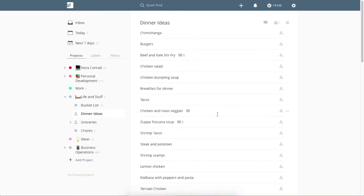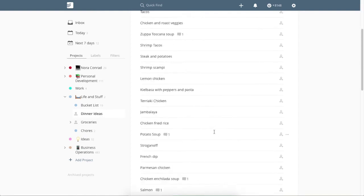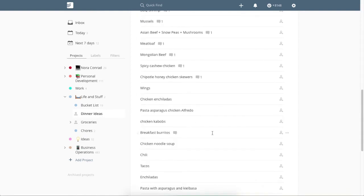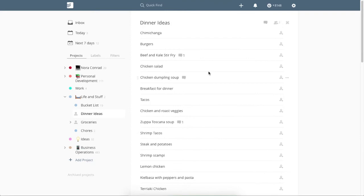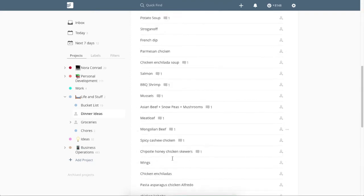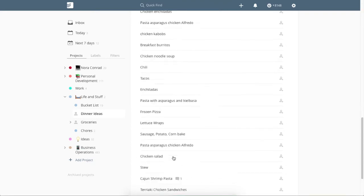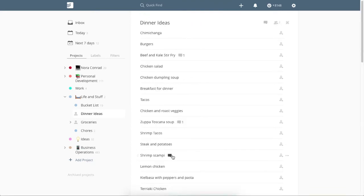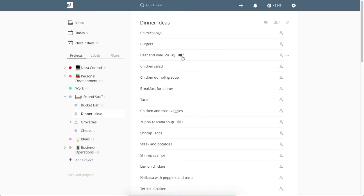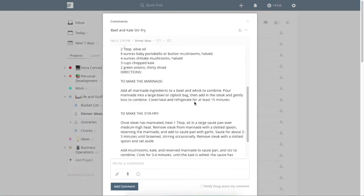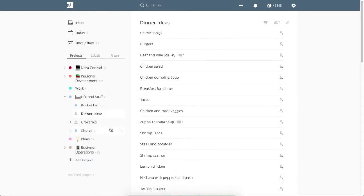Then we have dinner ideas. We do meal plan. This is kind of half completed. We have recipes on some of them and not others. But these are all meals that me and my husband both really enjoy and are quick to make. So we're still kind of building this up, but this is just helpful for pulling quick recipes and things like that.